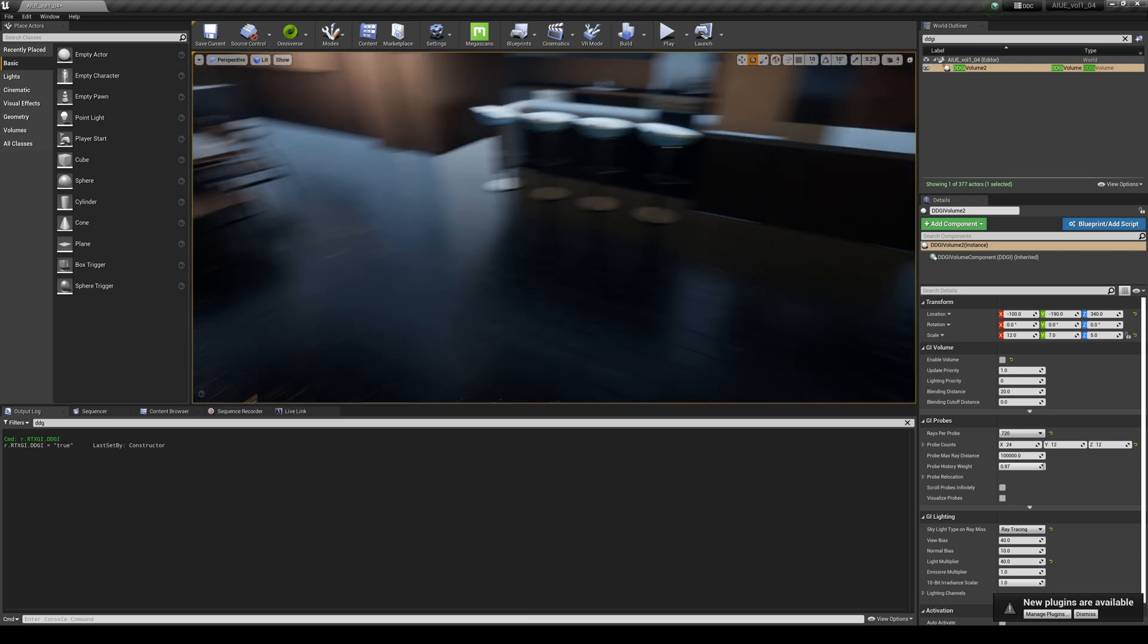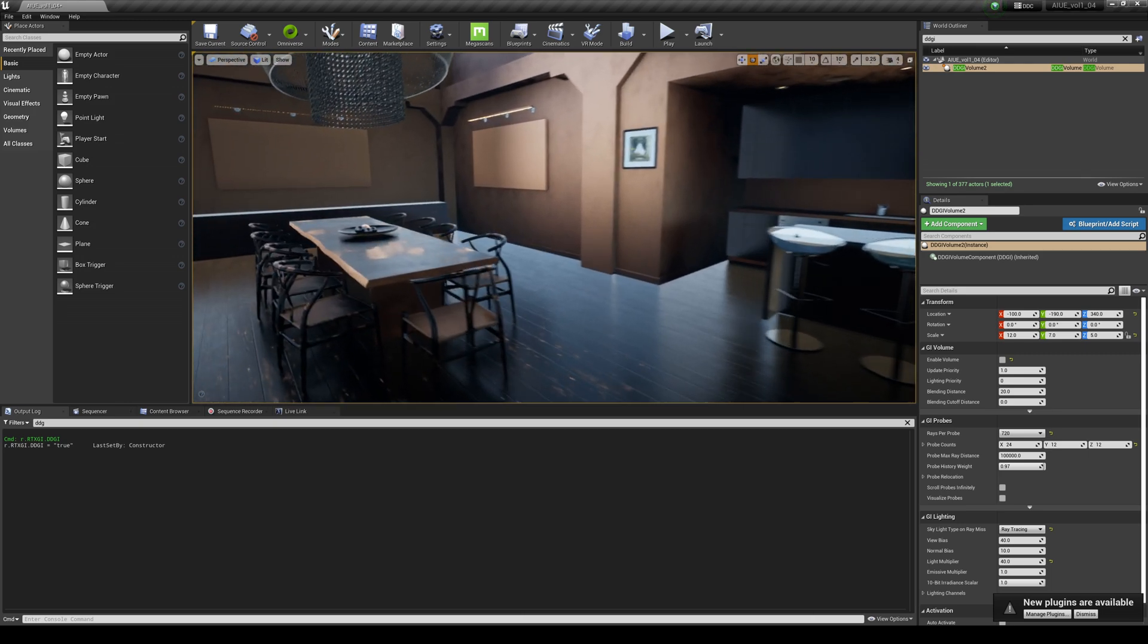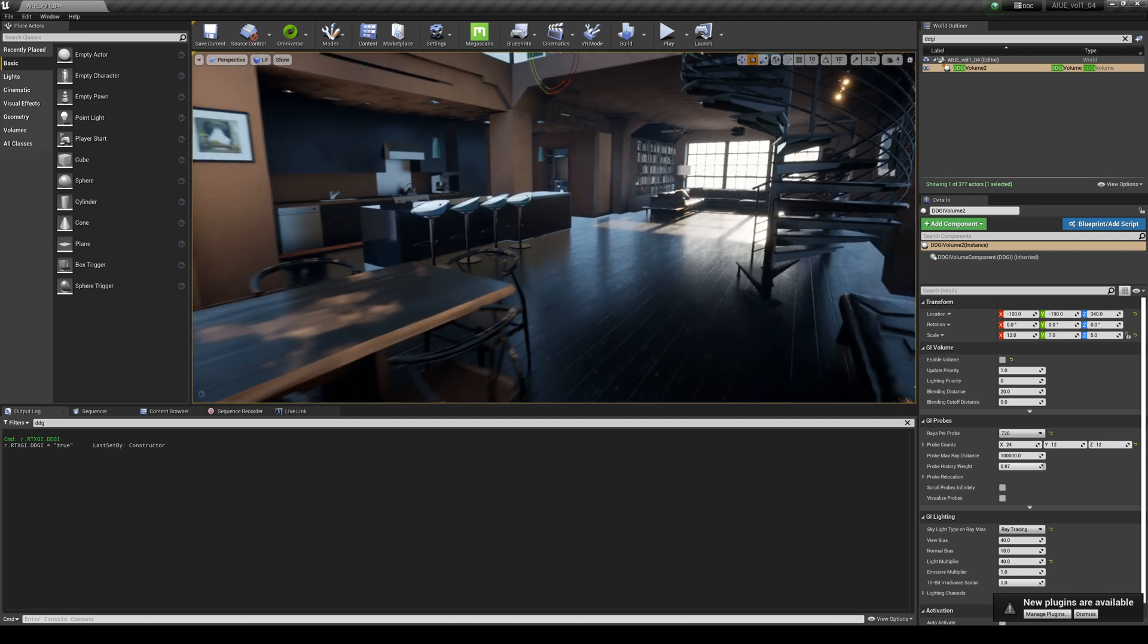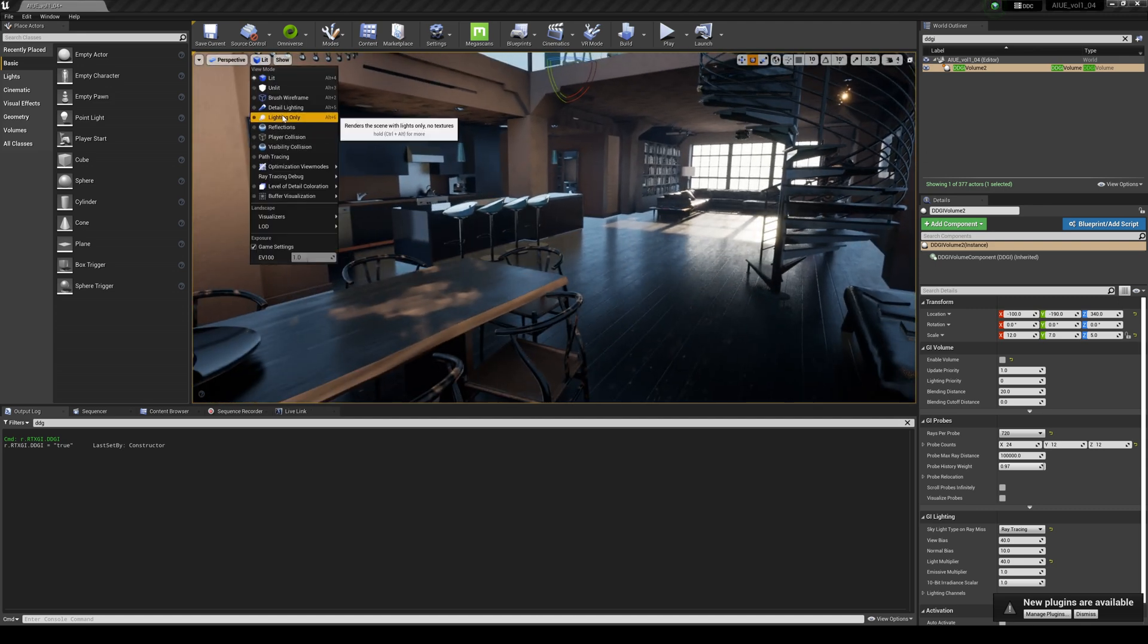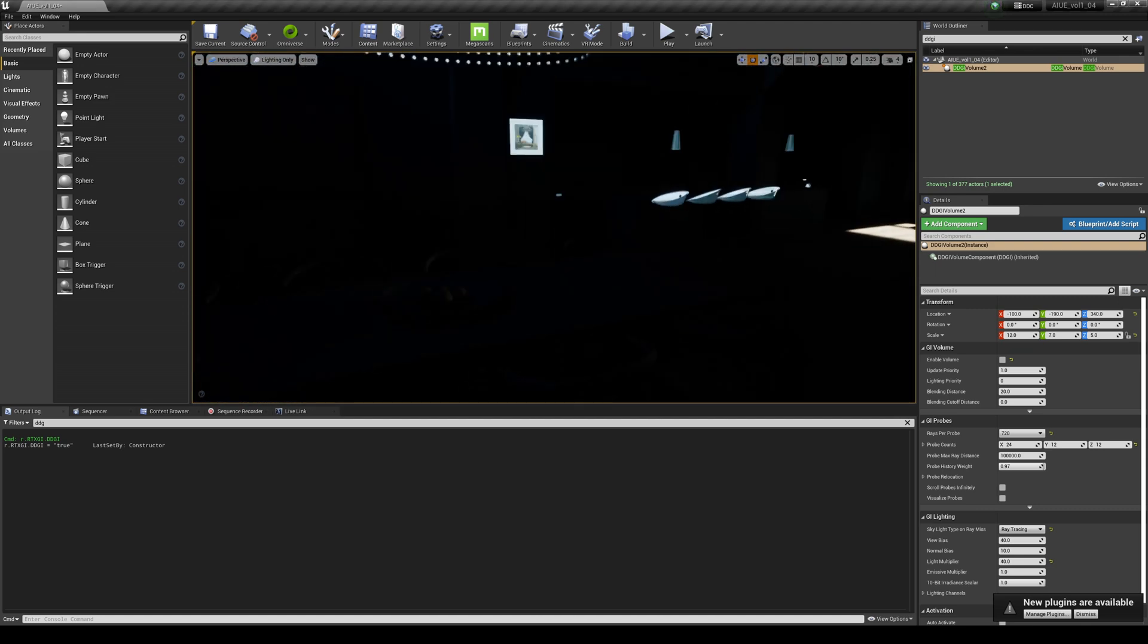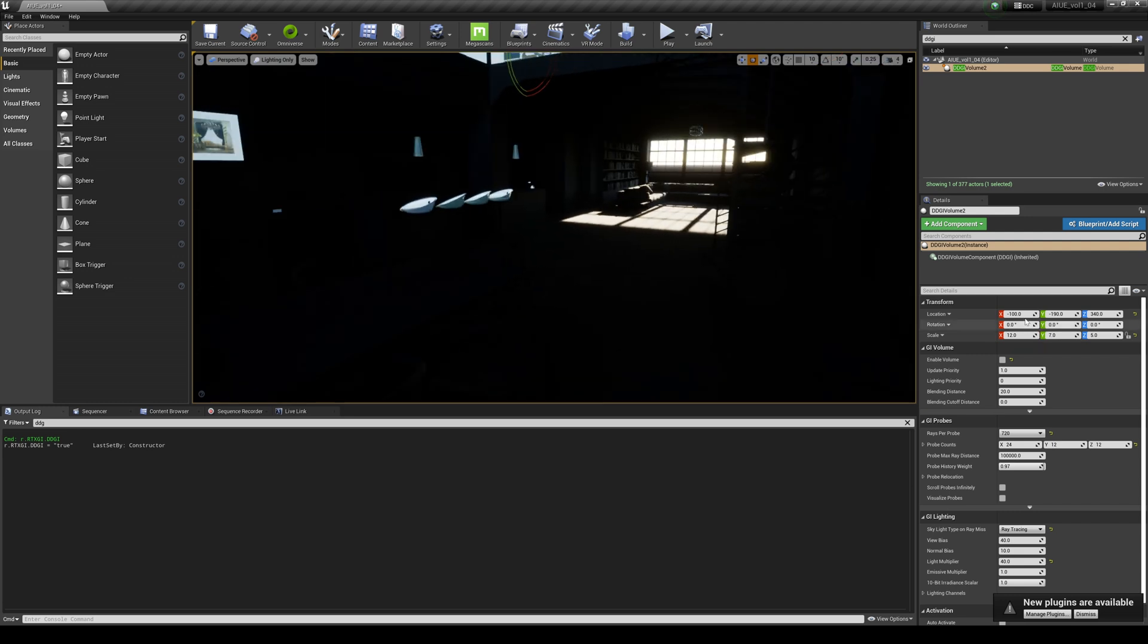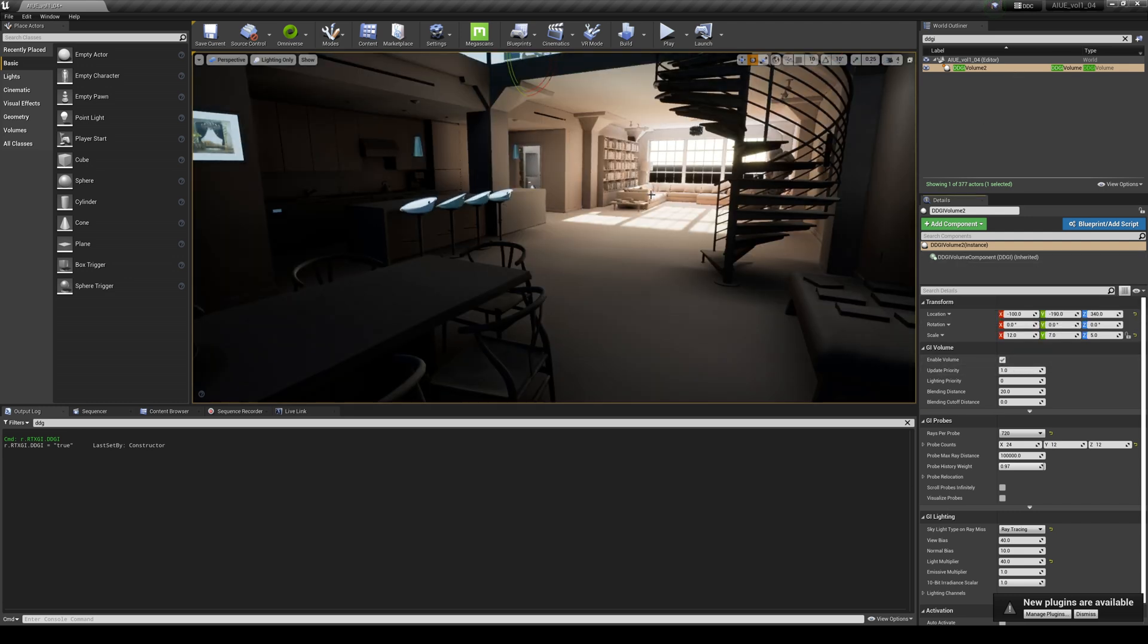If I go to lighting only, you're going to see it even more. This is absolutely pitch black. And then if I turn it on, you're going to see all those global illumination light bounces working.